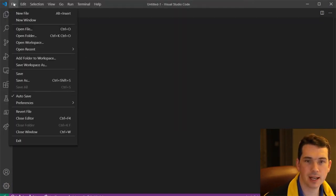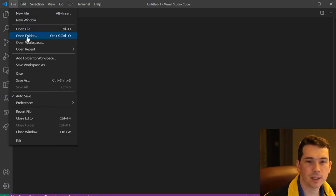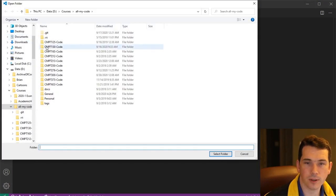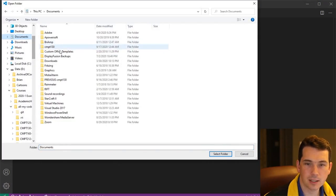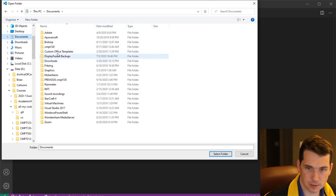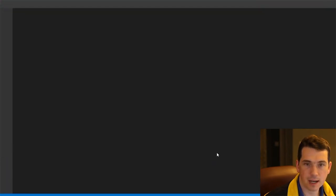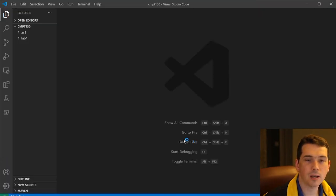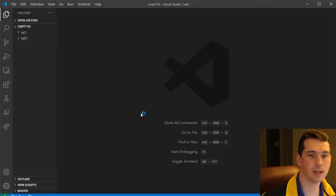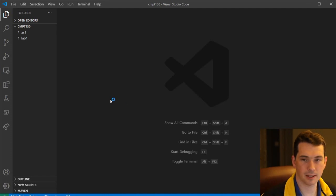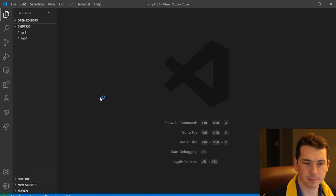Let me cancel that. I'm going to open the folder. So open a folder. Now I'll do that again. CMPT 130. That's good. Select that folder. This will allow me to create a workspace here if I want to.